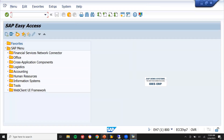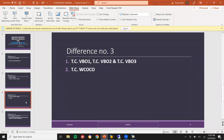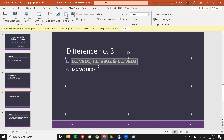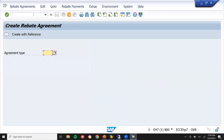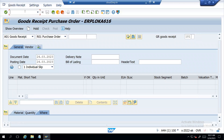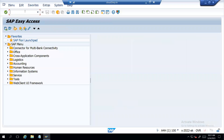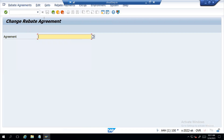Let me go to the next one, the third one. Rebates — VBO1. Rebates is VBO1, a major one, and it is available in ECC. This is ECC — rebates — create rebates agreement. But whereas in S4HANA, no VBO1, VBO2, VBO3. VBO1 — no VBO1 — outdated. VBO2 in S4HANA — it is outdated.